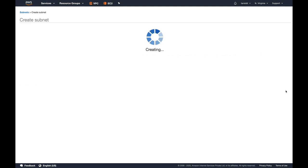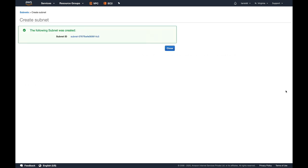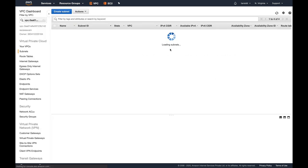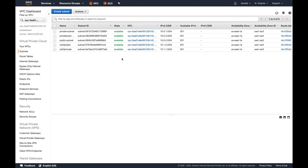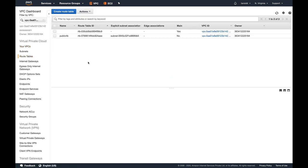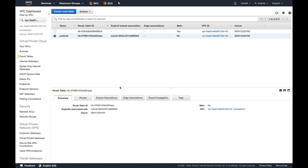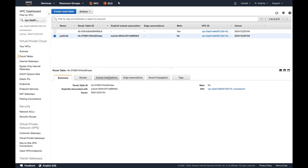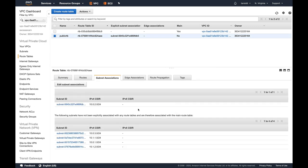Both my subnets are created. Now I need to make this subnet a public subnet. What I'm going to do is go into the route tables. You can see I created a public route table, so I'm going to select it and go to subnet association.